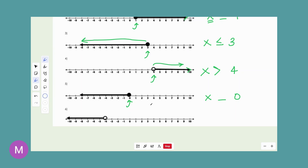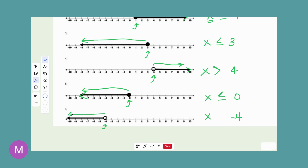Starting point is 0 on this one. It is a closed circle. From our starting point, all the solutions have to be less than 0 — so 0 is the largest number and all possible solutions, which are what we shade, are less than that 0. That gives us x ≤ 0. Last one: starting point of negative 4, x on the left, open circle. All shaded solutions are less than that starting point, so no equal-to part. We have x < -4.